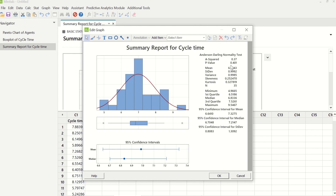If this p-value is less than 0.05, then I would have been using the median, which is 6.8, and interquartile range, which is 7.5 minus 4.9, to represent the data.